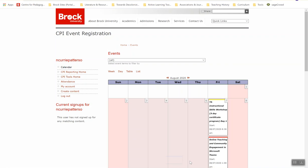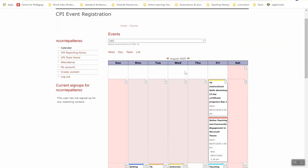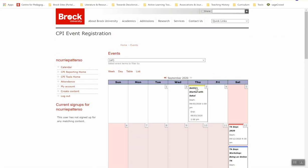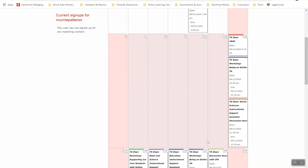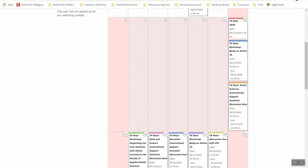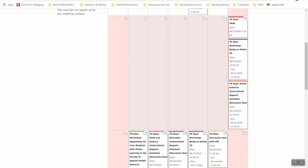If you head to the Brock CPI events system into the month of September, you'll see a variety of events listed. These are all of the events, both synchronous and asynchronous, workshops and activities that you can participate in as a TA, tutorial leader, lab demonstrator, marker grader, and course coordinator. Some of the events will be hosted specifically by the Instructional Support Assistants or ISAs from each faculty, while others will be hosted and facilitated by the Educational Development and Educational Technologies folks from CPI.